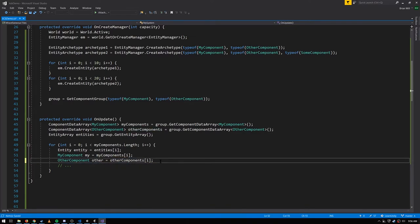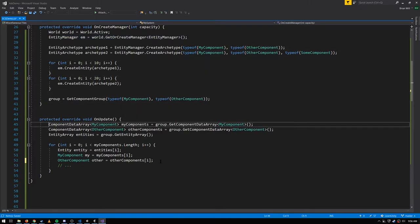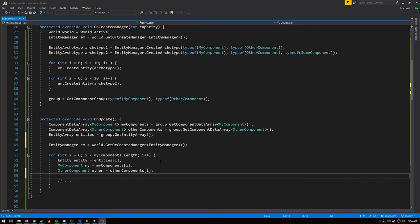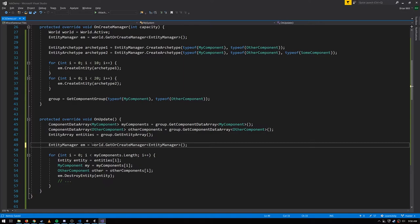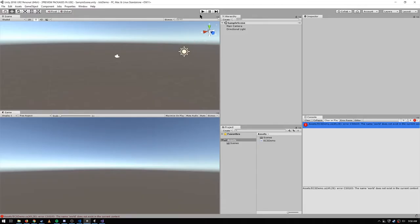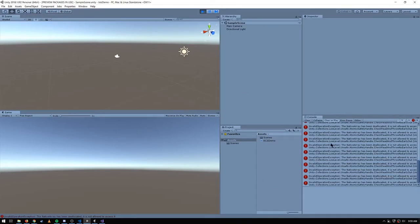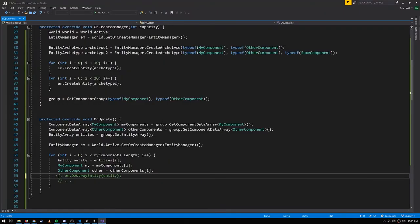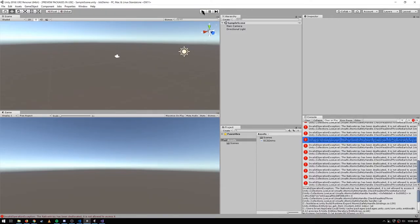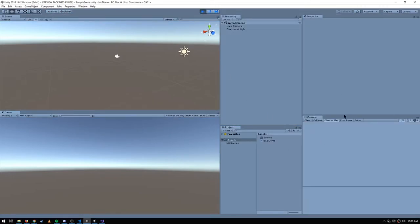What we cannot do while using these iterators is destroy entities, or remove or add components to the entities being iterated. If I tried to call EntityManager.DestroyEntity while using these iterators, I'd get an error. Let me demonstrate — hit play and we get an exception every frame. The error message isn't that helpful, but in this case it's because we're trying to modify entities being iterated through. Remove that line, play again, and it's fine.